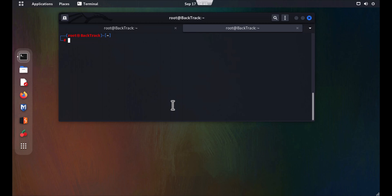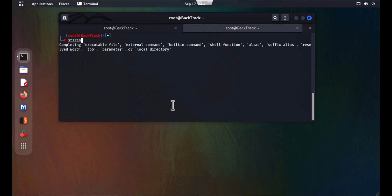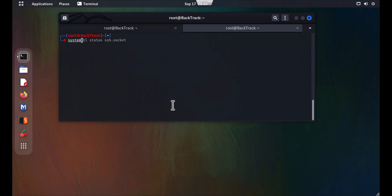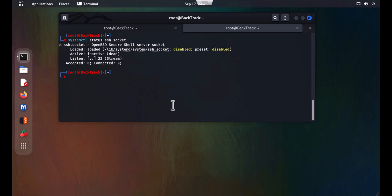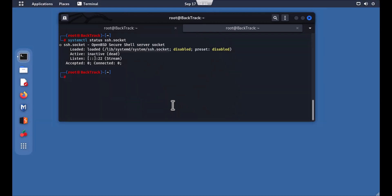The command to check SSH status is: systemctl status ssh.socket. You can see that it's showing the SSH is dead, so you need to enable it.